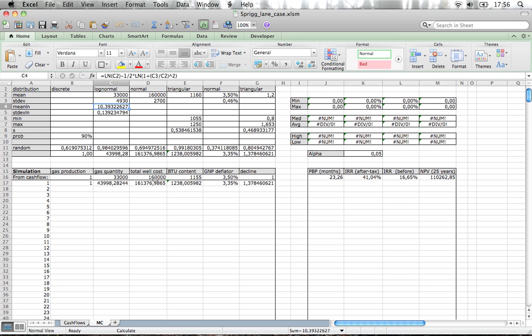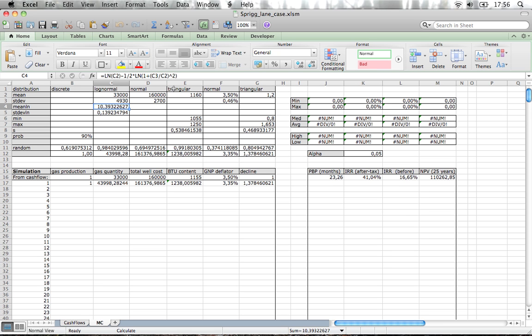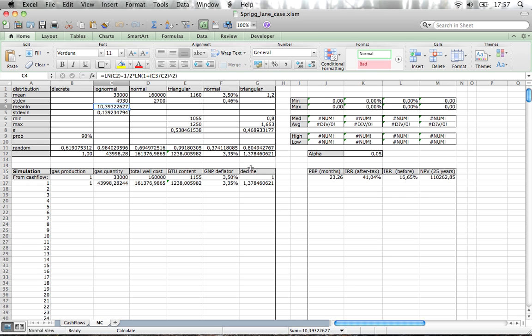Next thing that's uncertain is the total well cost. Normally it's something of a hundred sixty thousand dollars and the cost is expected to be a normal distribution. The BTU content and we actually take a triangular relation there. The normal is when you know that it's a normal distribution. Triangular is when you have only the minimum and the maximum point and you know one point between. We made another normal distribution for the deflation and another triangular distribution for the decline.